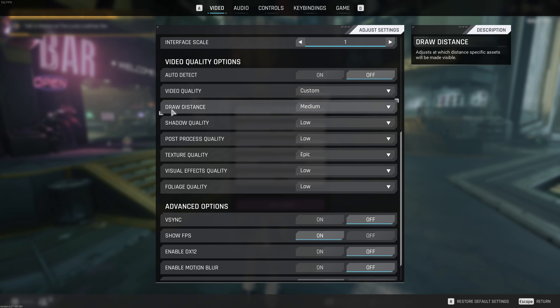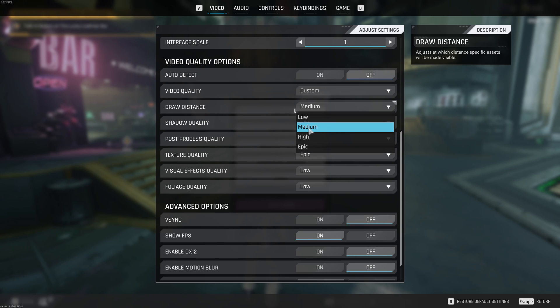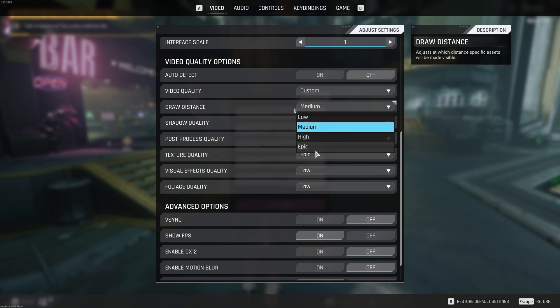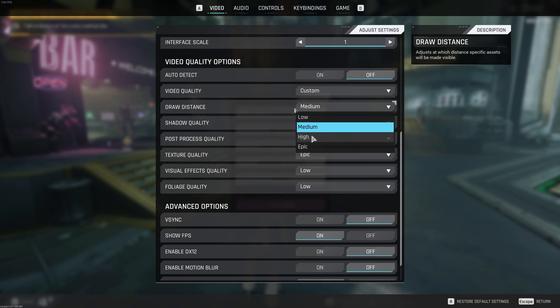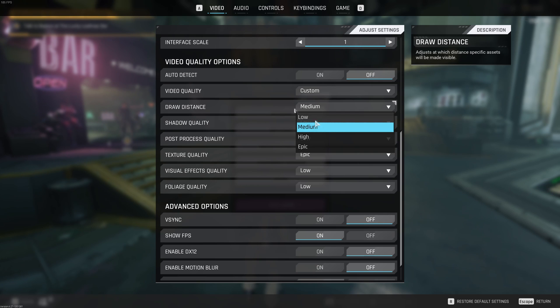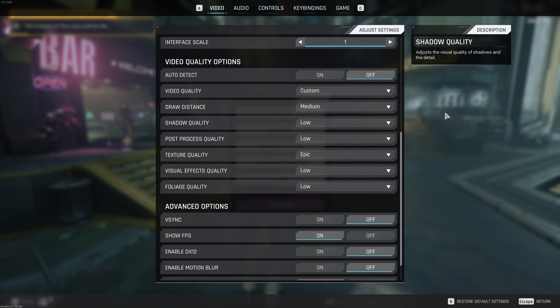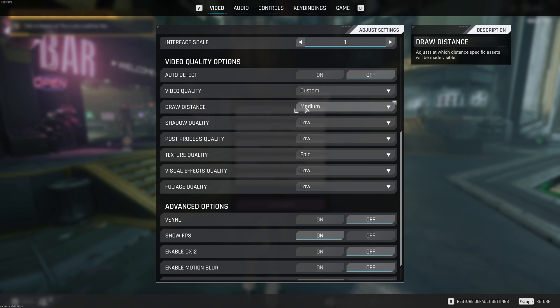Draw distance, I recommend to go with medium. High and epic, it's taking a lot of resources. It's a big open map. For each bracket, you can save like 4% in your FPS. So at medium, you will gain a nice 8% boost in your FPS. Low is a little bit too low for me. You know, you want to see the enemy and medium seems to be a good spot for FPS and also to see the enemies.